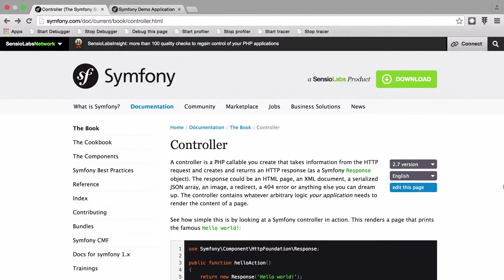Hi, this is Chris from codereviewvideos.com, and in this video we're going to be taking a look at controllers, routing, and a bit of command line.